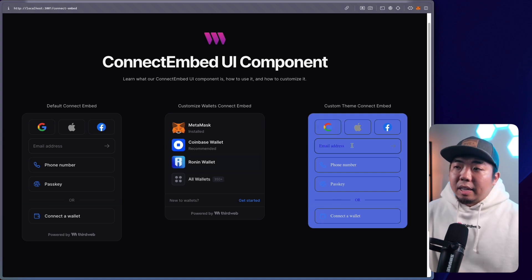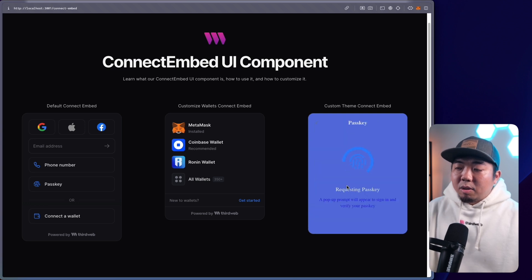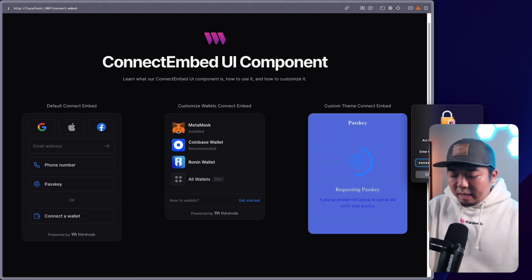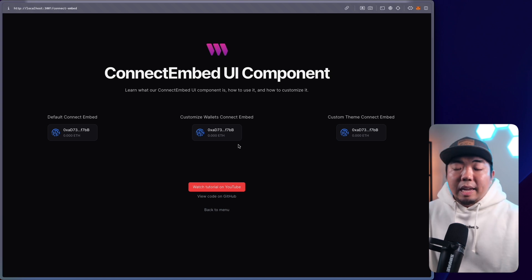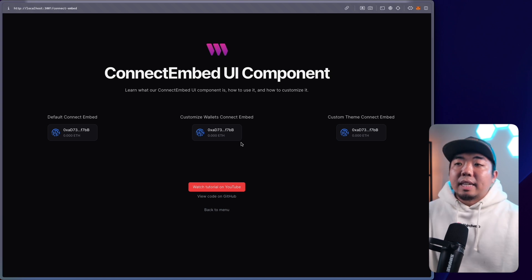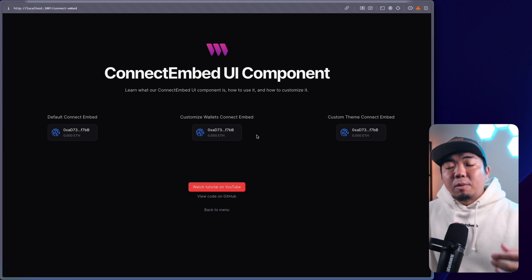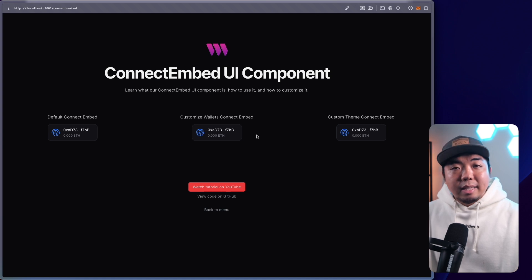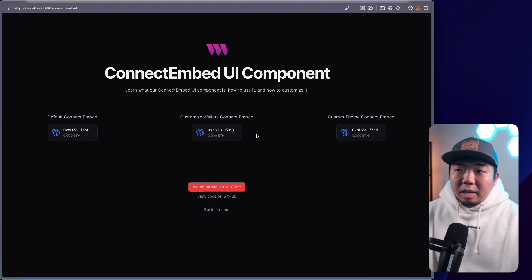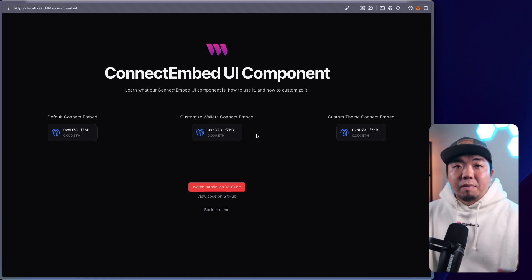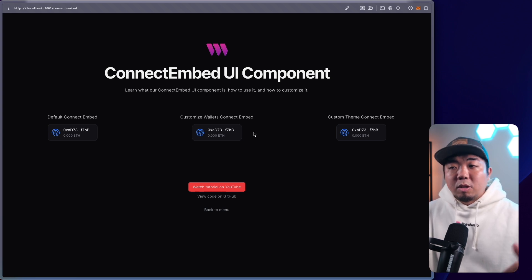And all of this still works as normal — if we sign in with our passkey, we see the connect button because we're checking if a wallet is connected and showing the connected state of the connect button. If you haven't watched our connect button UI component video, we'll link that in the description — check it out to learn more about the connect button.